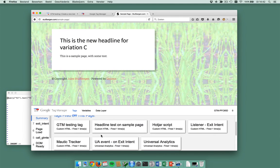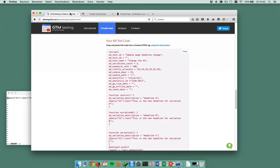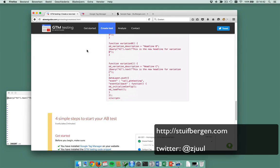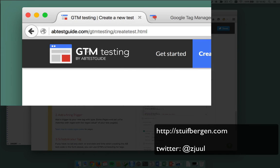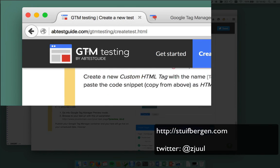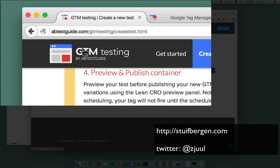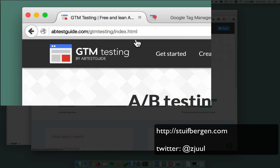So this is how ridiculously easy it is to create an A/B test using gtmtesting.com. You can read all about it on gtmtesting.com. And if you have any questions, feel free to drop me a line. You can find me on stuifbergen.com and on Twitter. Thank you.